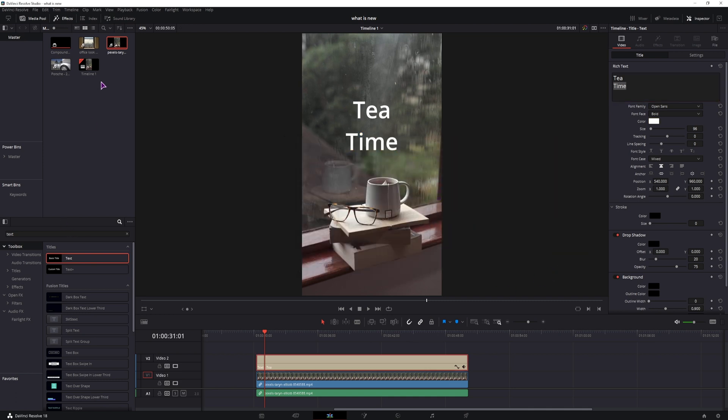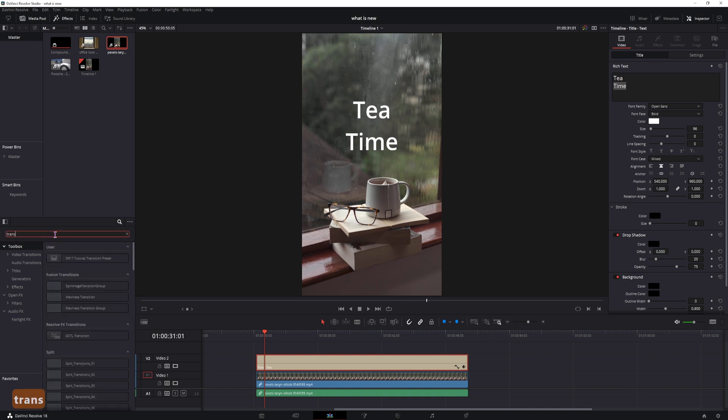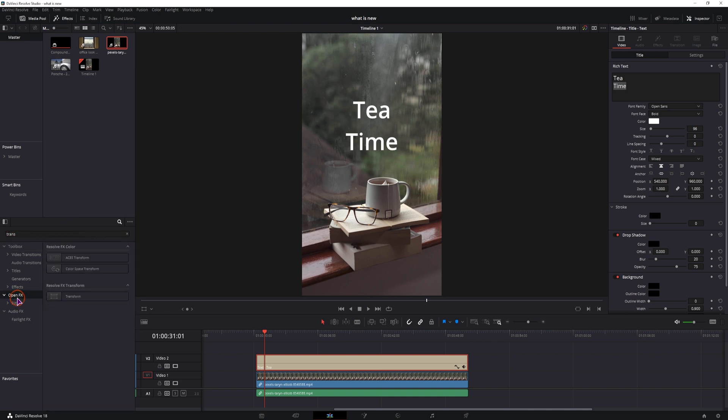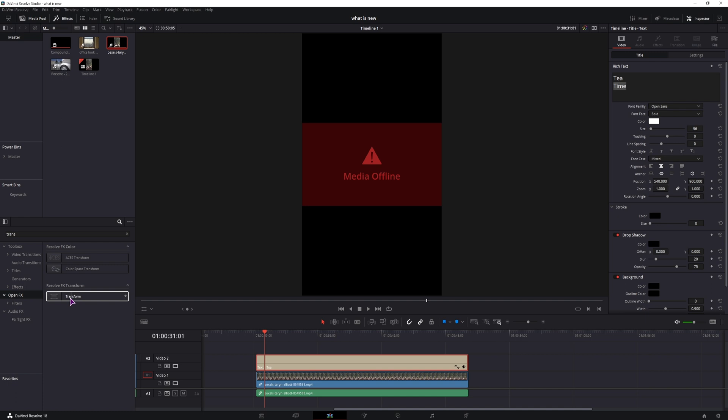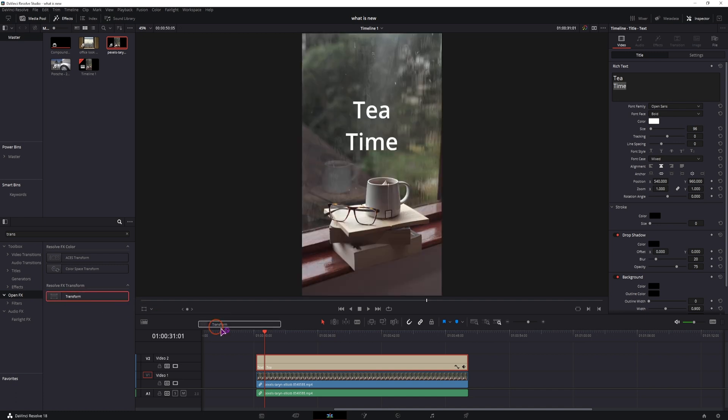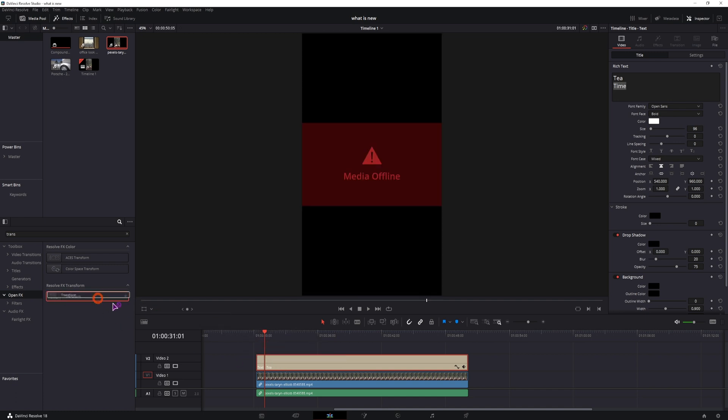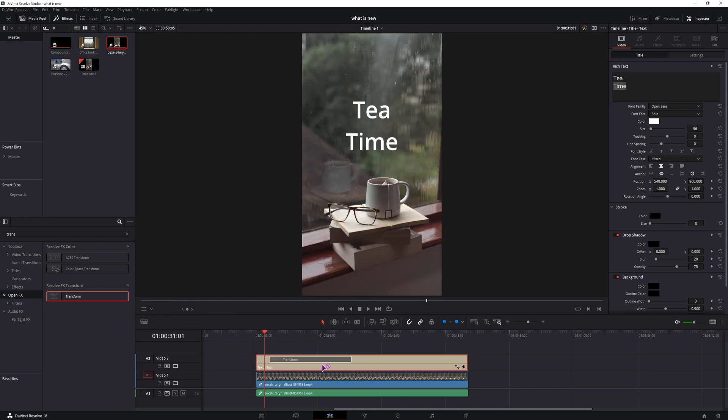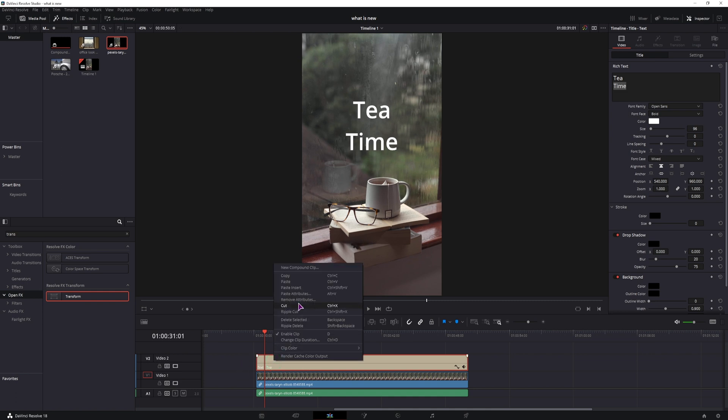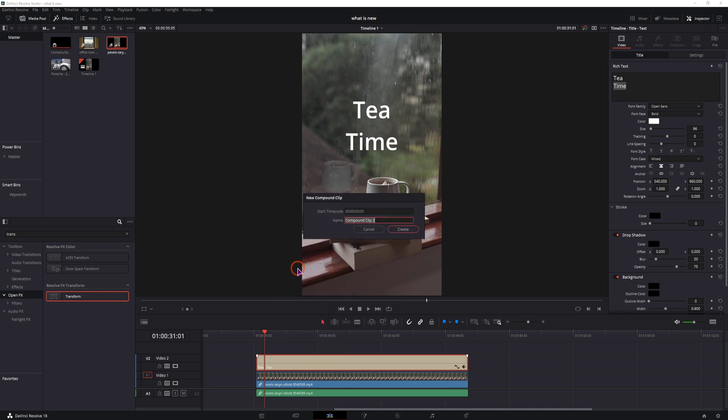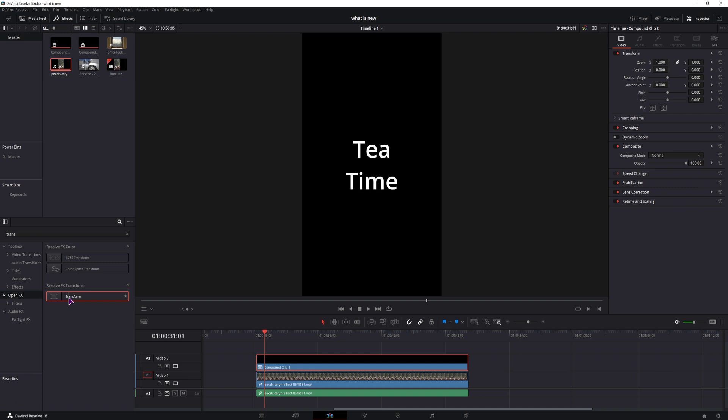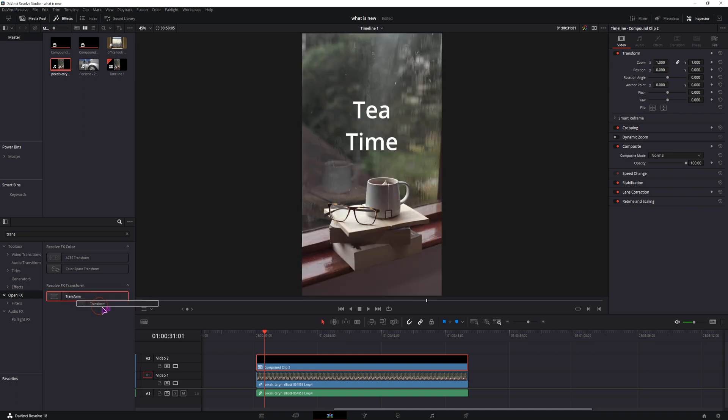Then what you want to do, type in transform and go to open effects and we will apply this to the text. But as you can see, this is a no go. You can do this with an image, but for the text you have to use a compound clip. So right click and make a compound clip and now we will be able to apply the transform to this clip.